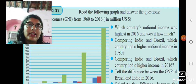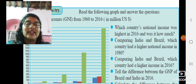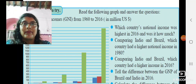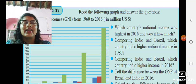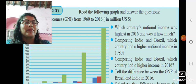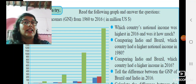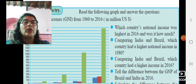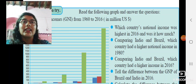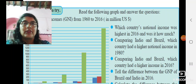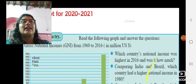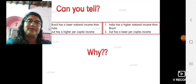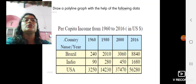Even if that second family earned 20,000 — 20,000 divided by 10 people — the per capita income is just 2,000. That is the reason why, because of the huge population of India, though our gross national income is much higher than that of Brazil, the per capita income is much lower than that of Brazil, because of the huge population.